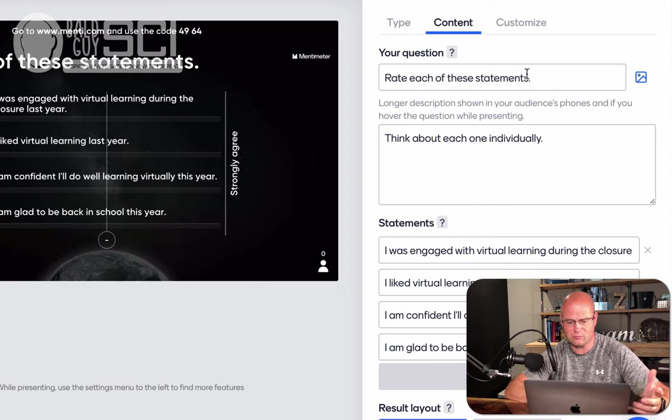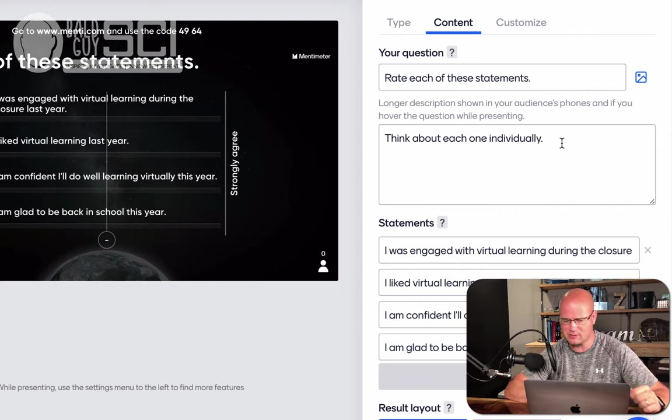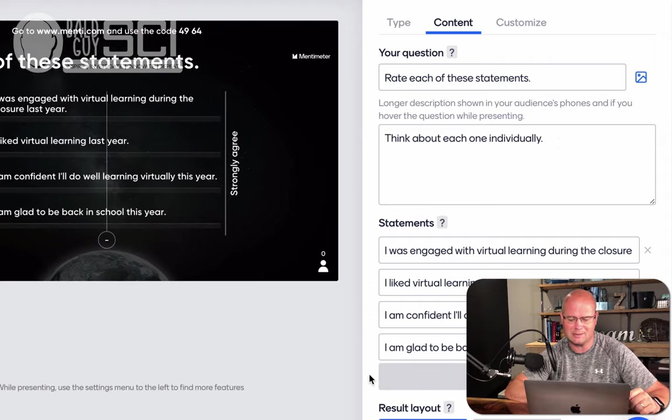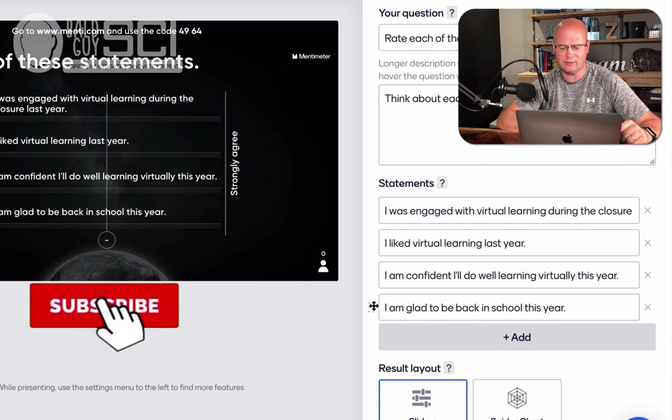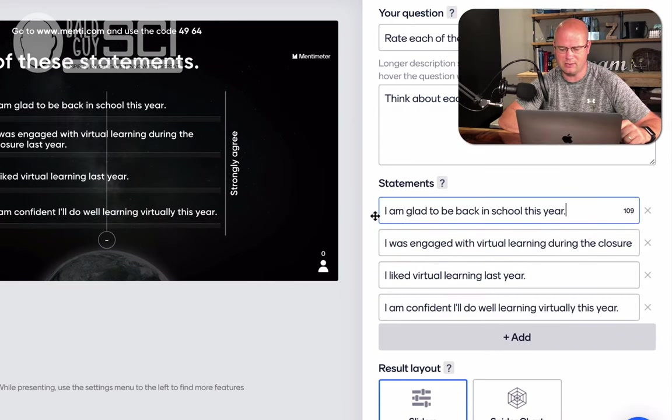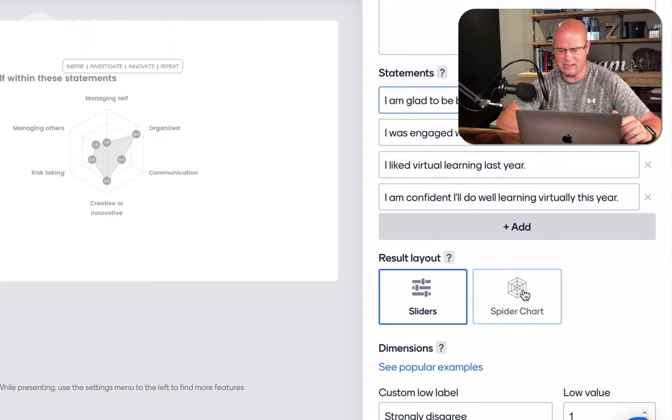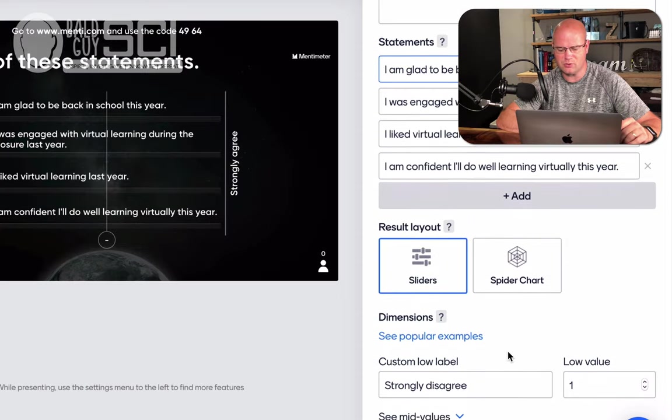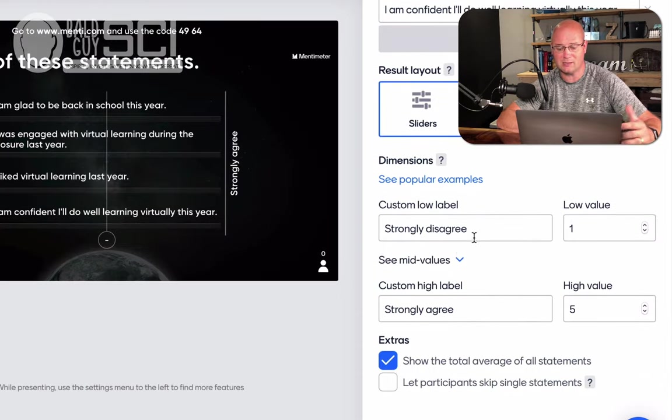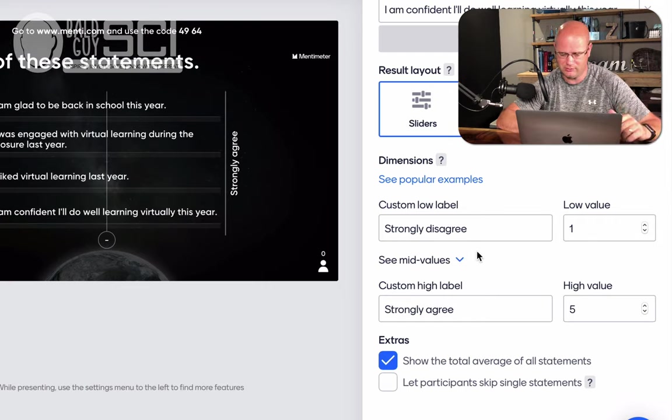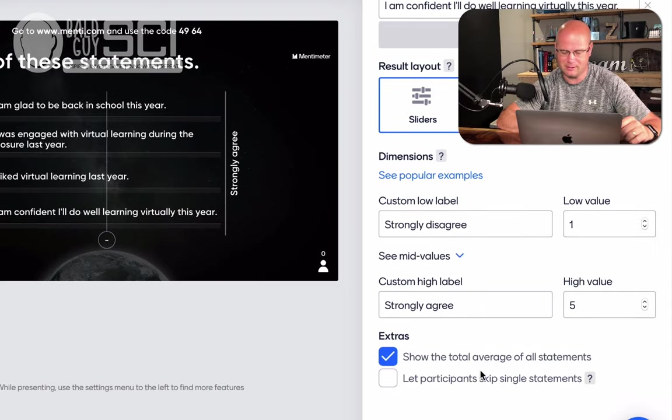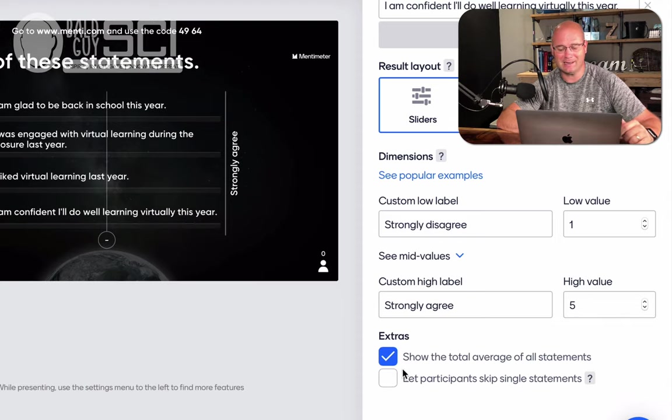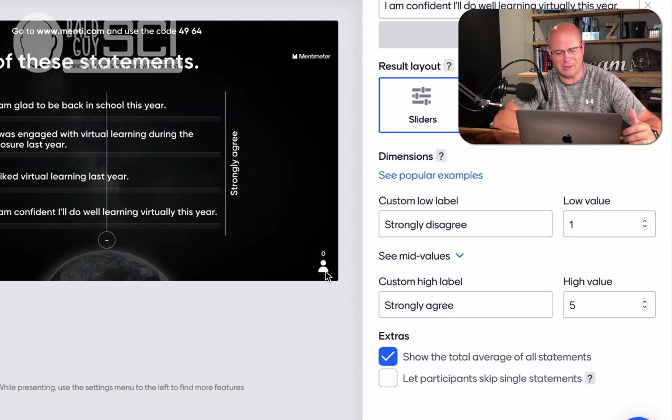I left the instructions to be rate each of these. You can change that. Think about each one individually. Those are my instructions. And then down here are the statements. I can add more. I can take them away. I can reorder them. On the left here, you'll see this. Maybe I want this one to be at the top. So I can just reorder them, and it happens live. I could create a spider chart if I want, or use sliders. You can decide which one of those is best for you. I can say strongly disagree, or maybe just set it as, no way, man. You know, putting surf culture. Radical dude on the other end.